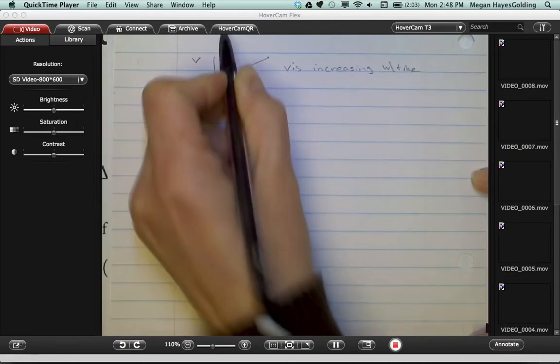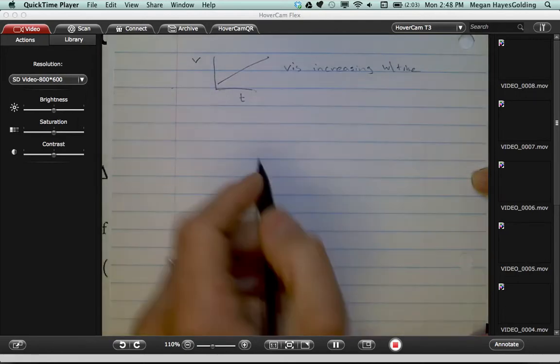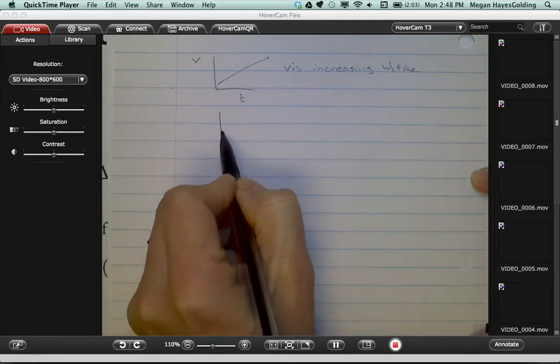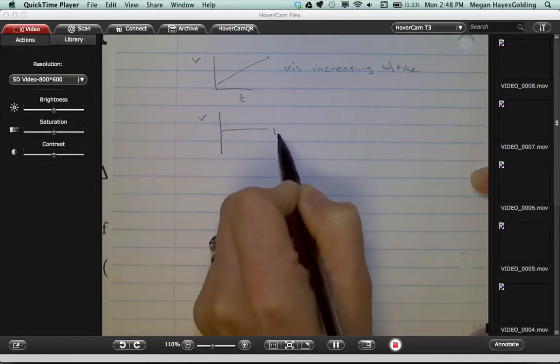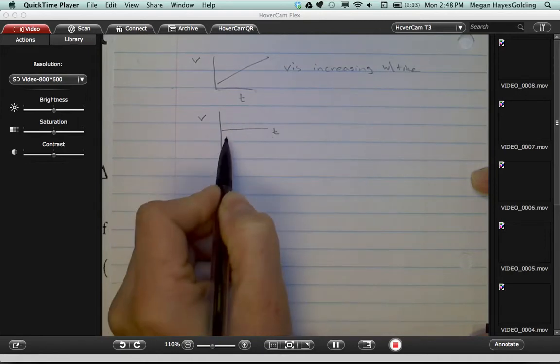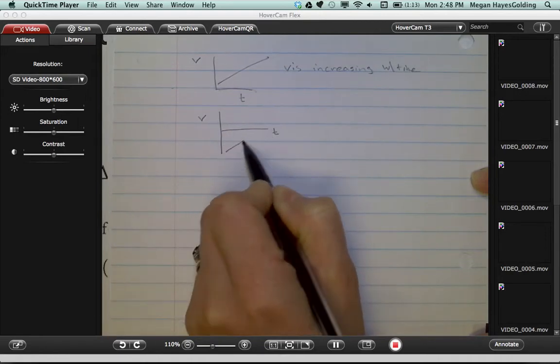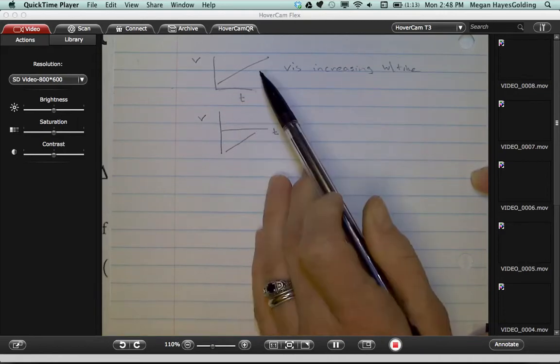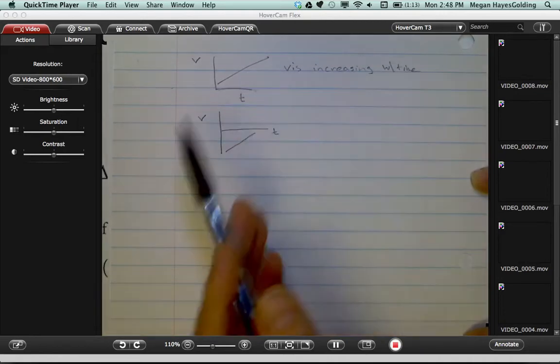Time gets bigger, velocity gets bigger. We're pretty good with that example. Now let's draw an example with a velocity that's doing something like this. Now at first glance, you might say, hey, they both have positive slopes. That's an increasing velocity.